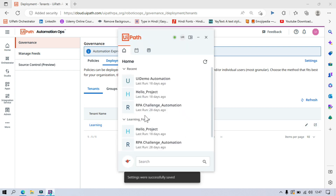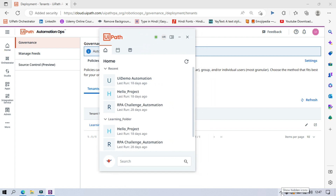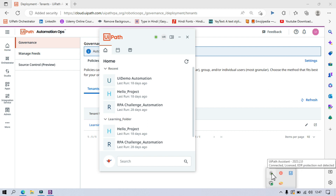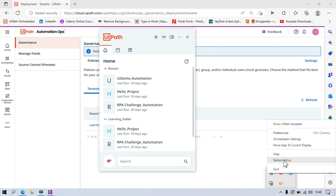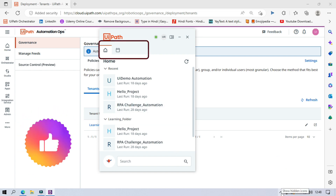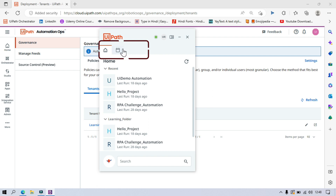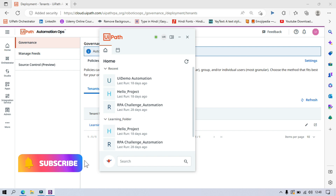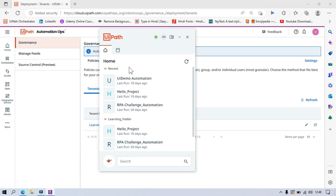Now you can see the Marketplace tab has not disappeared yet. To refresh the policy, we need to right-click on the UiPath Assistant logo in the system tray and click Refresh Policy. As soon as you click Refresh Policy, you will see that the Marketplace tab has now disappeared from UiPath Assistant. So based on your license type, you can apply the policy and hide that tab.